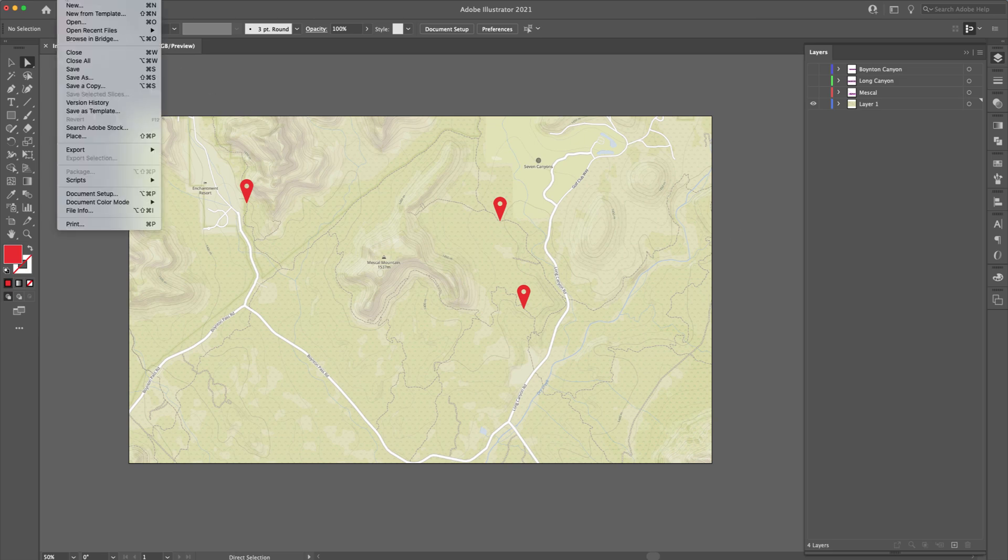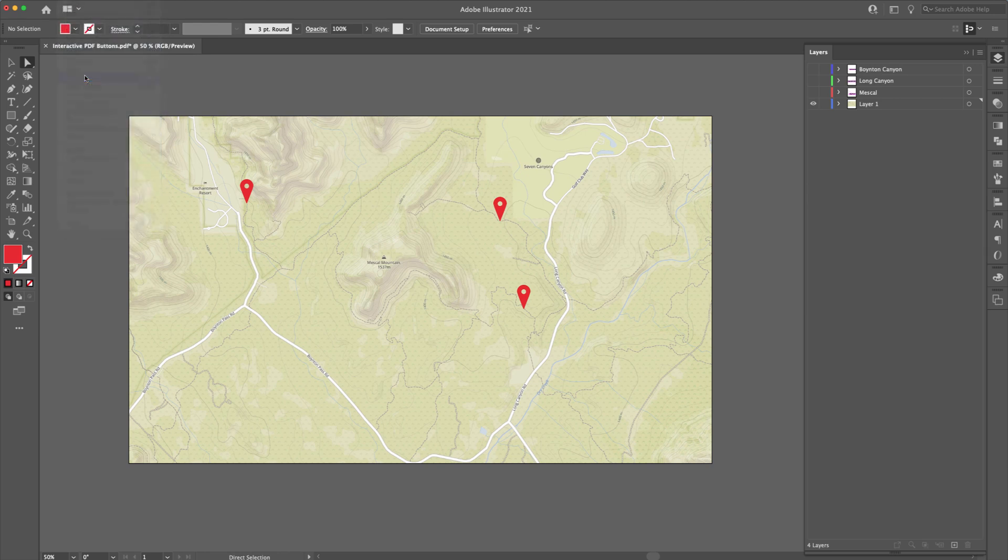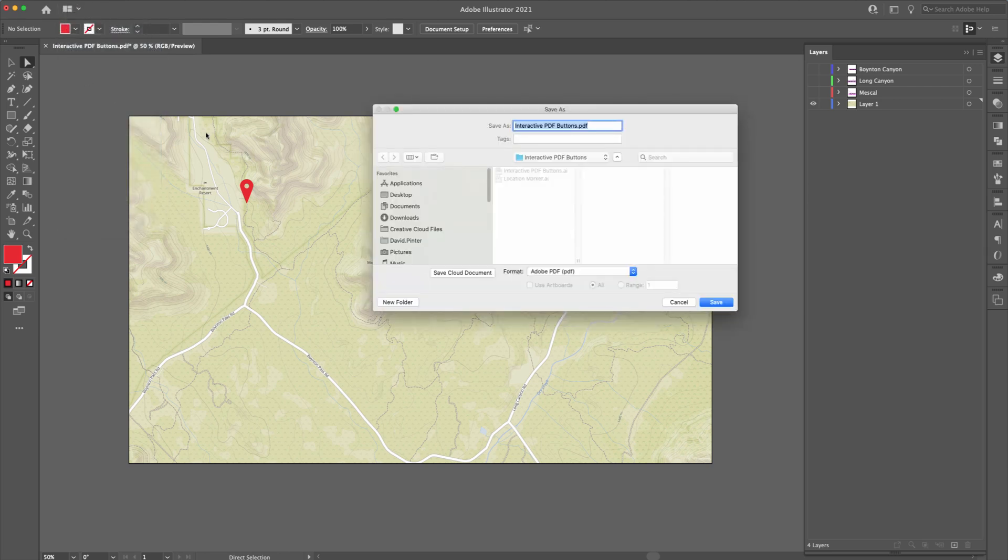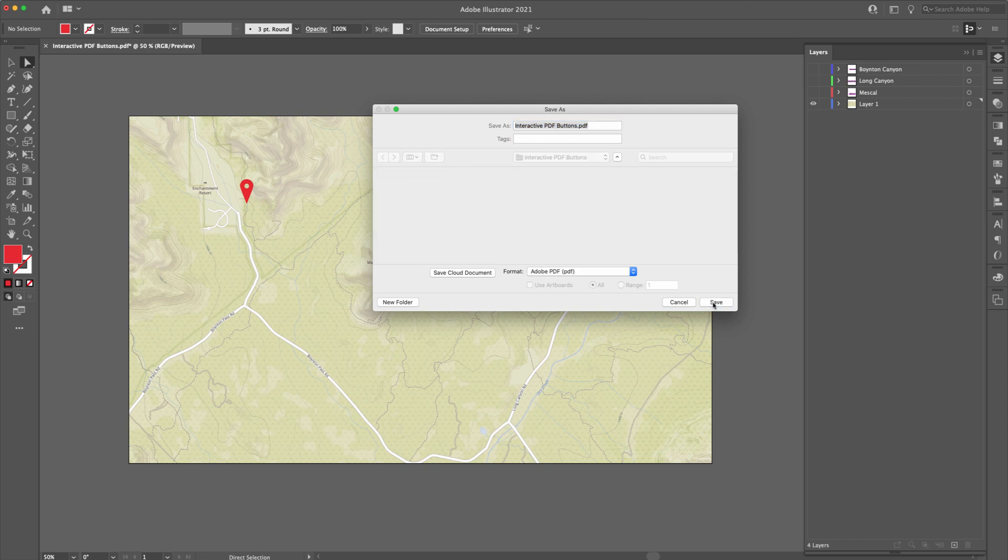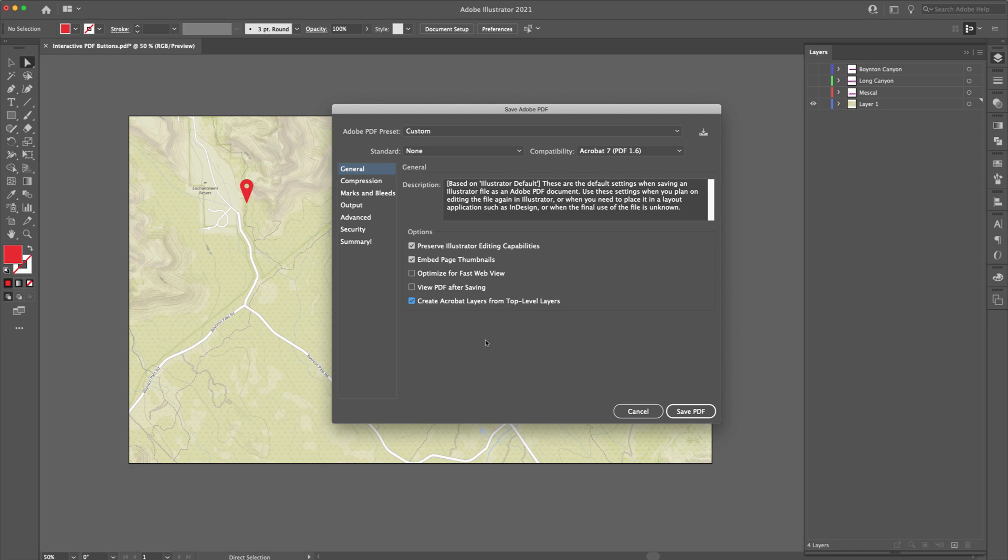So we're going to go file, come up here, and then come down to save as. And then we're going to save it as a PDF. So we'll call it interactive PDF buttons, hit save. Now, the most important thing to know is on the bottom here, where it says create Acrobat layers from top level layer, we want to make sure that that is checked like this. You can mess around with the compression and so forth, but we want to make sure that this is checked so we'll have those layers inside of Acrobat. And then we'll just hit save PDF.